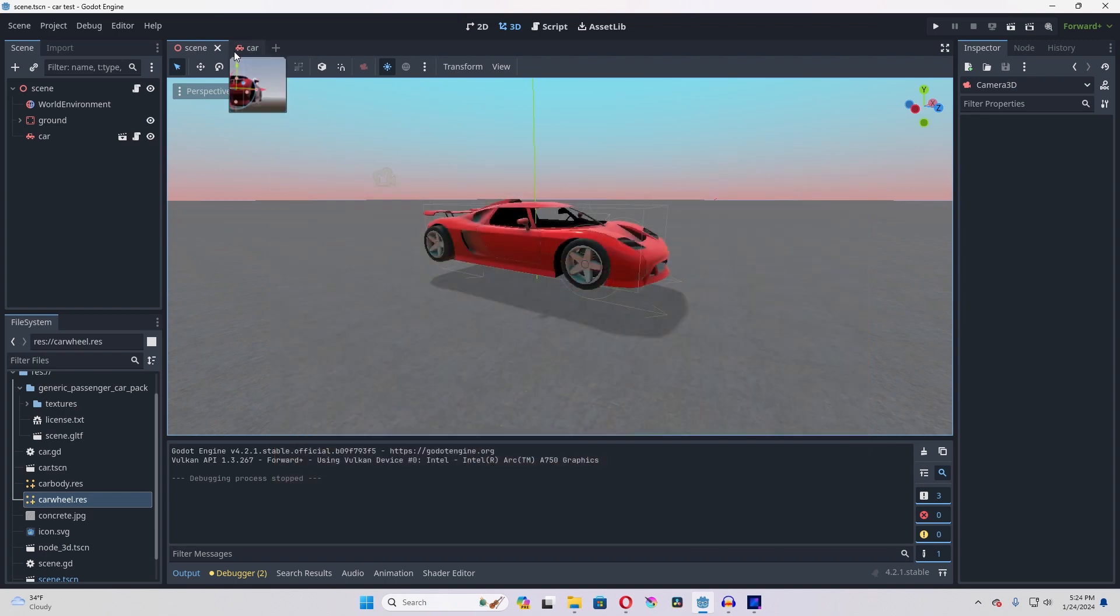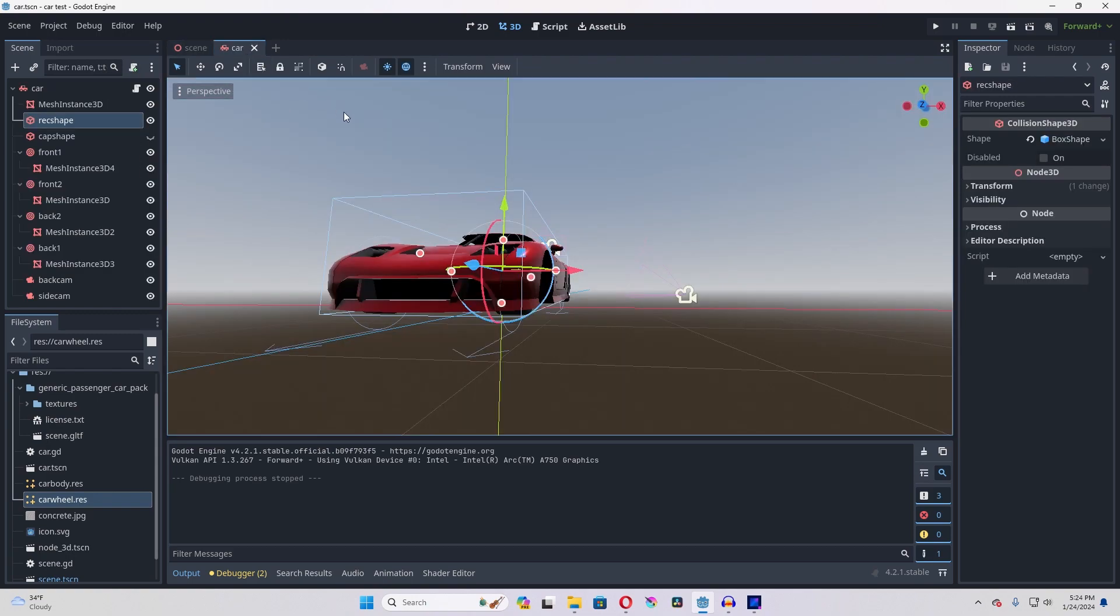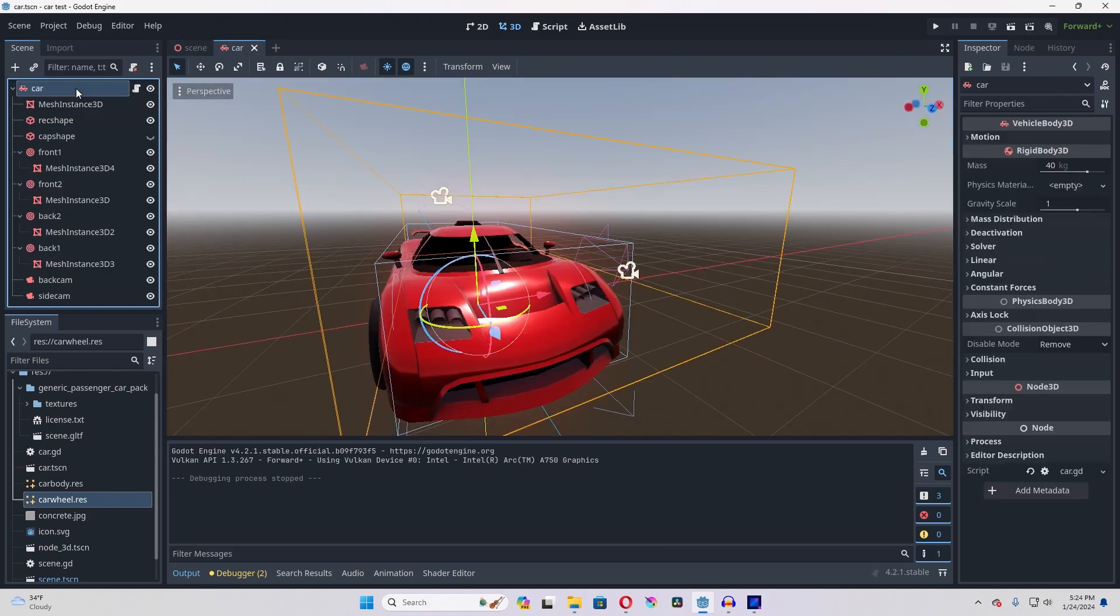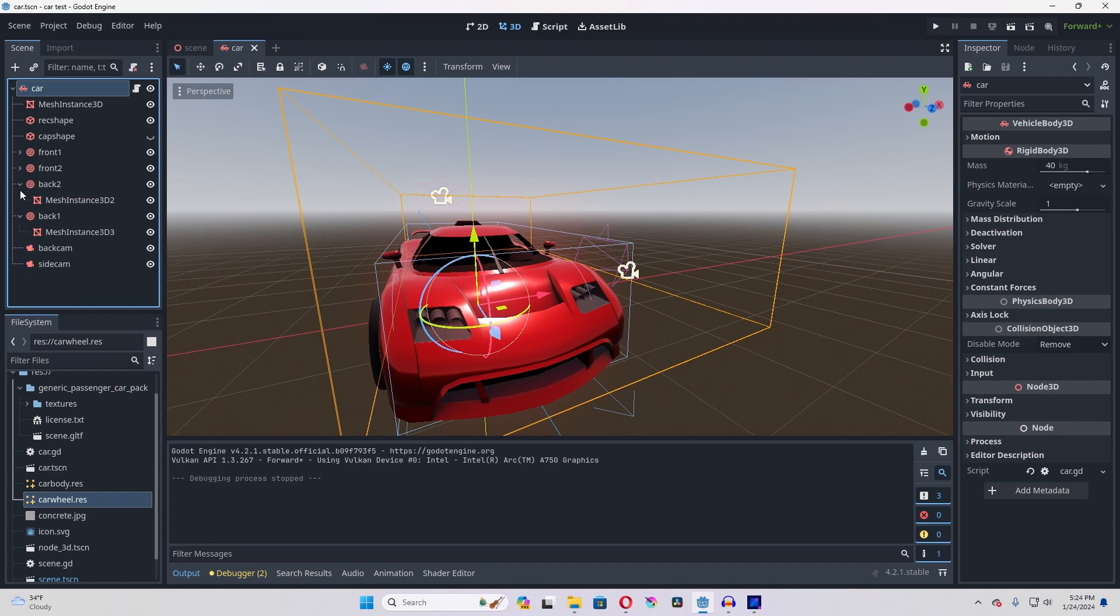It's actually really quick and easy the way that Godot has it set up. All you really have to do is put in a vehicle body node, and then you have to add in a few things to it.